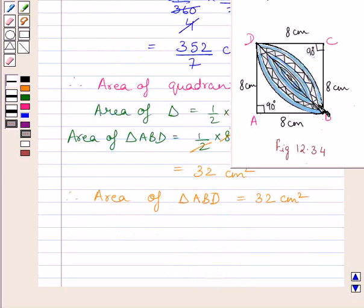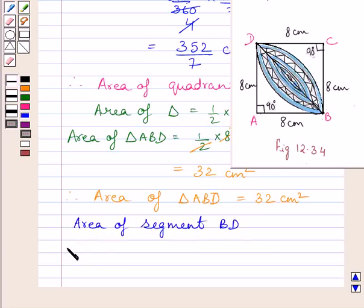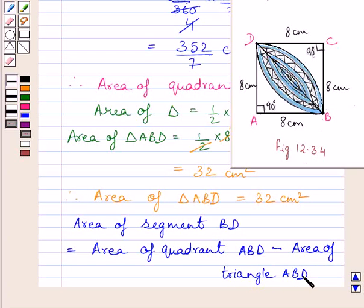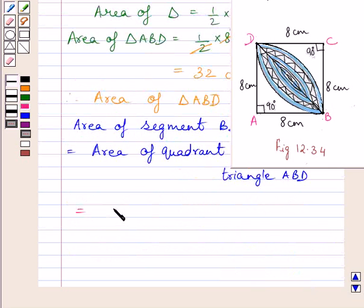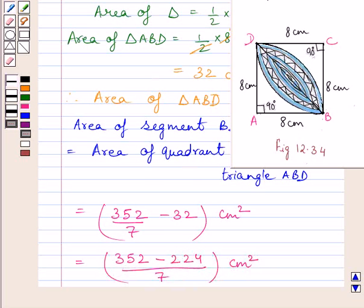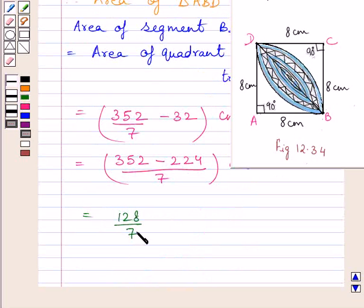We know area of segment ABD is equal to area of quadrant ABD minus area of triangle ABD. Substituting the corresponding values, we get 352 upon 7 minus 32 cm square. Subtracting these two terms by taking their LCM, we get 352 minus 224 upon 7 cm square. This is further equal to 128 upon 7 cm square.